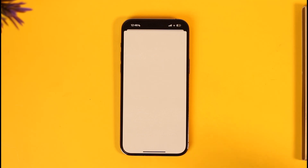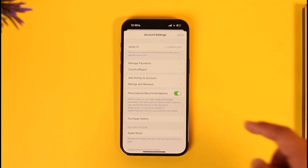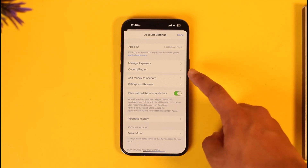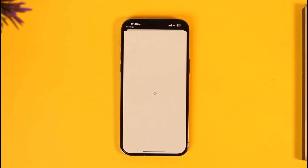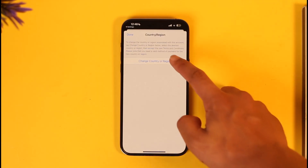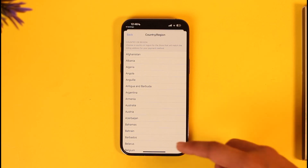Go to the View Account section. When you go to View Account, you should see a list of options where you can find Country and Region — make sure to tap on it. It's going to take a moment to load, but from here you will be able to change your country or region for your Apple ID.